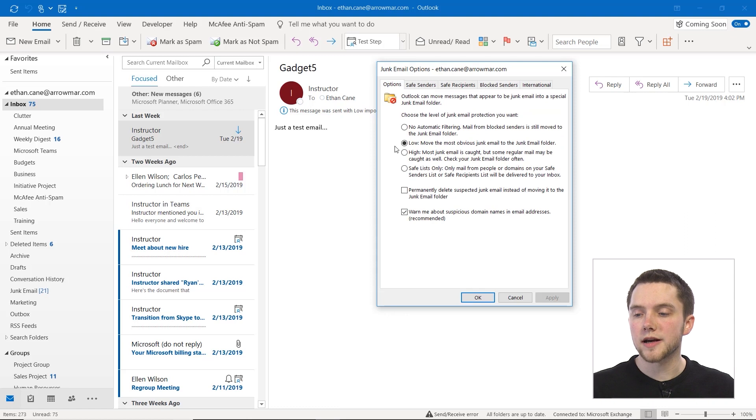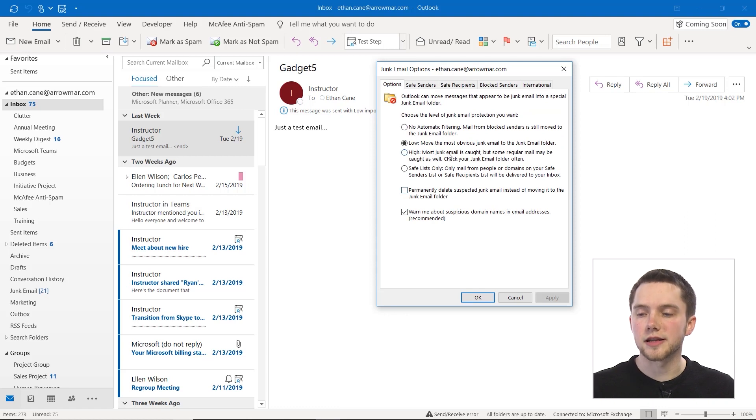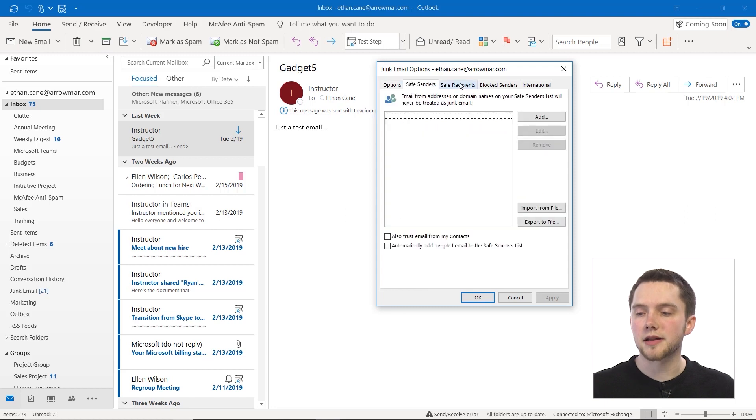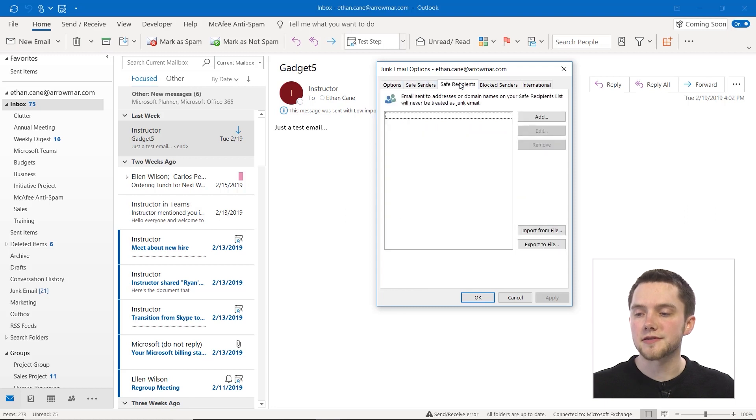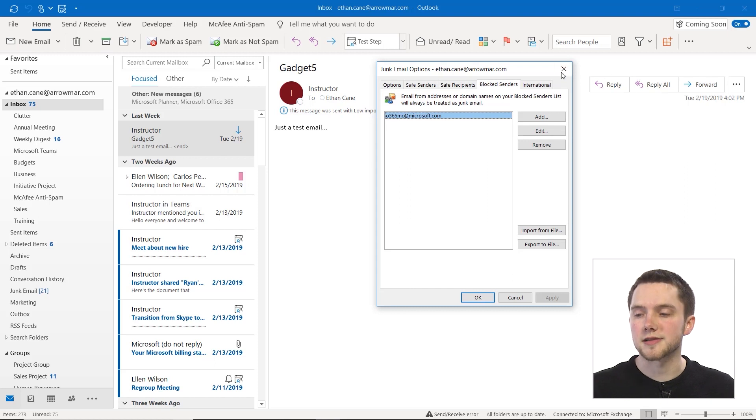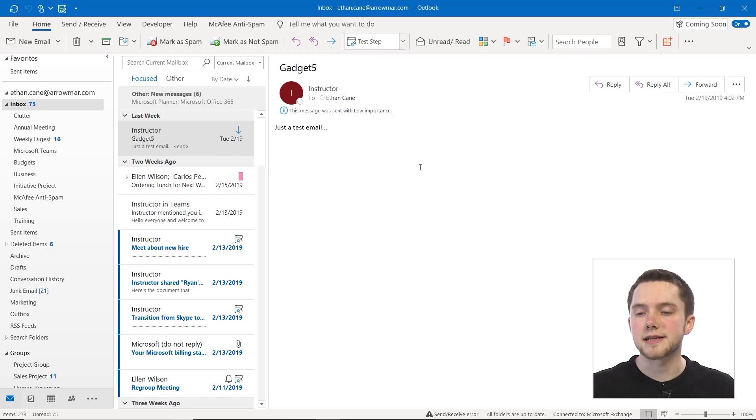What I do suggest you do is go through and change the level of junk email protection that you desire as well as populating your own safe senders, safe recipients, and blocked senders lists based on your email preferences and your day-to-day emails. So you know who exactly you're getting emails from and who you're sending them to and the rest will end up in your junk mail.